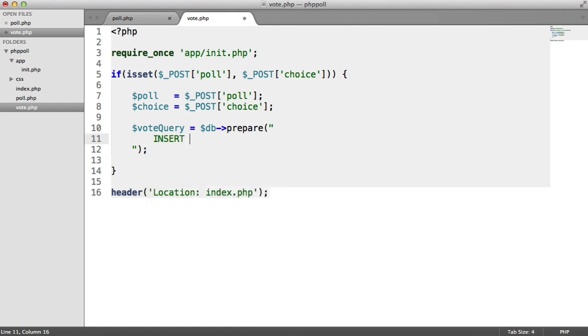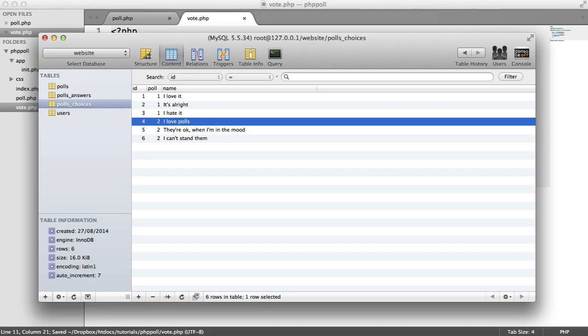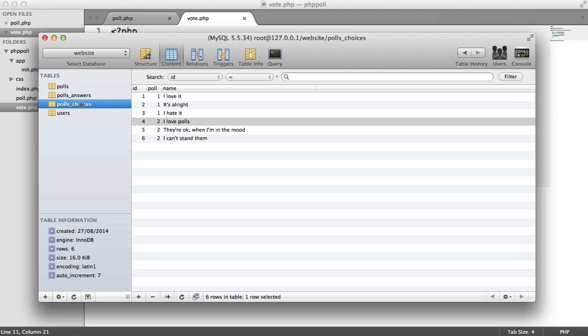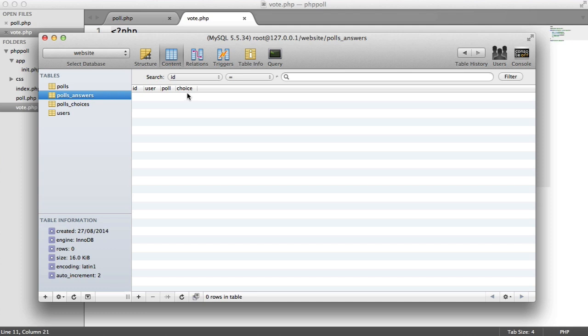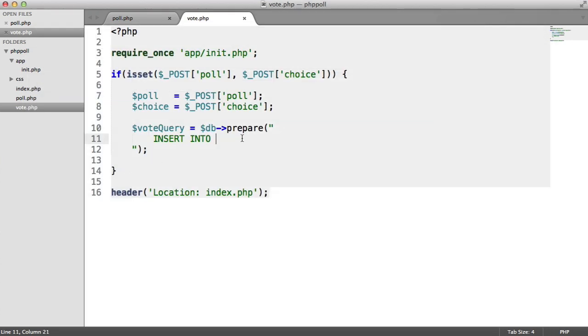So inside of here, we're going to do something a little bit different. We're going to insert into this time, because what we want to insert into is polls_answers. And we want to store the user's ID, the poll that we're currently voting on, and the actual choice here, so the choice that it relates to.